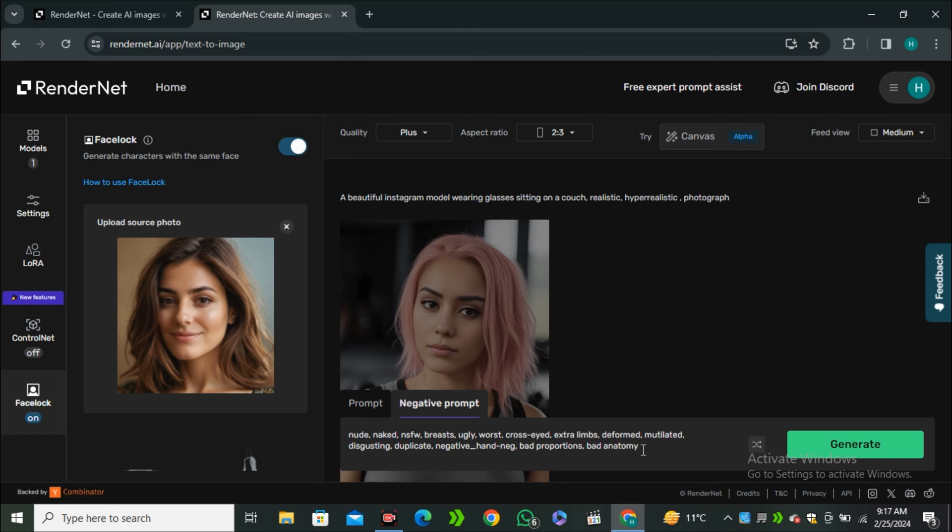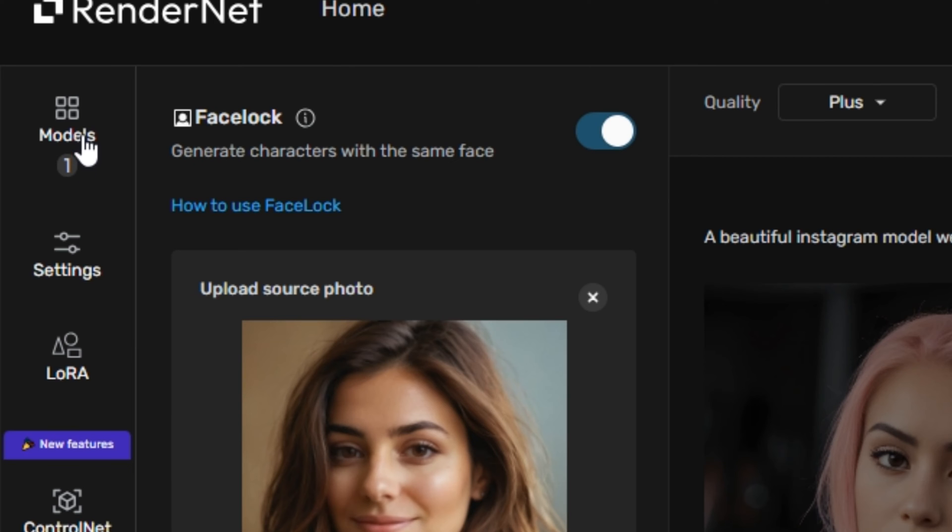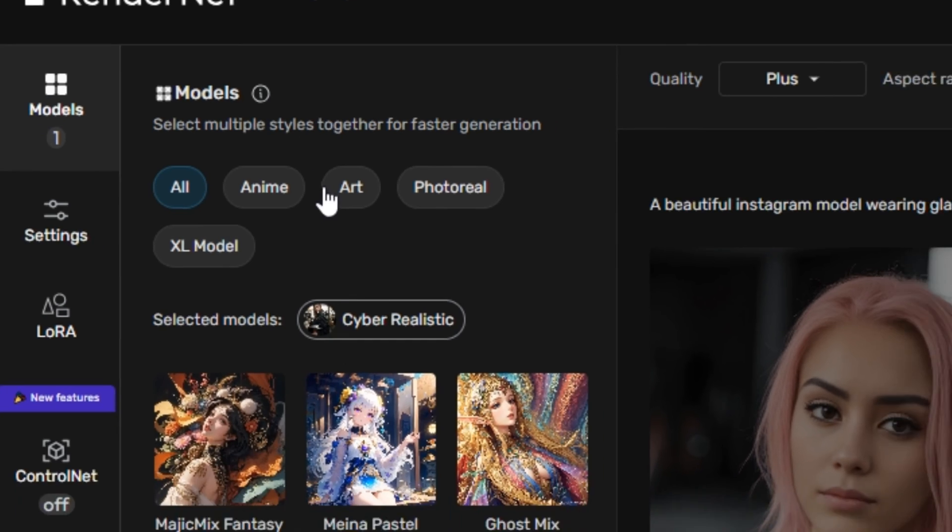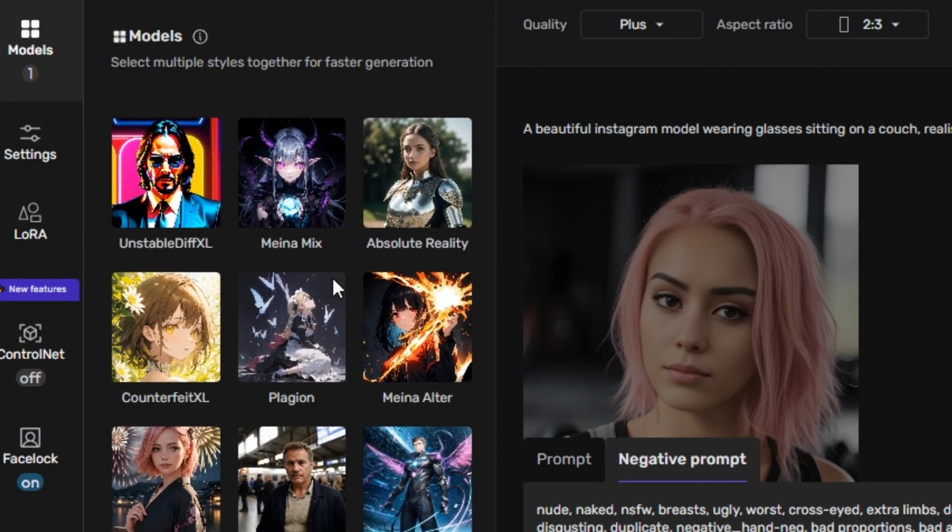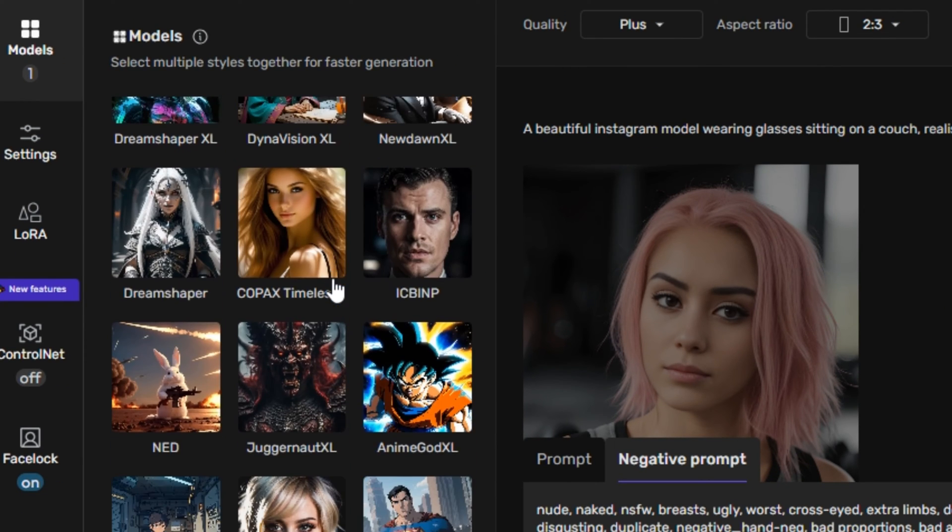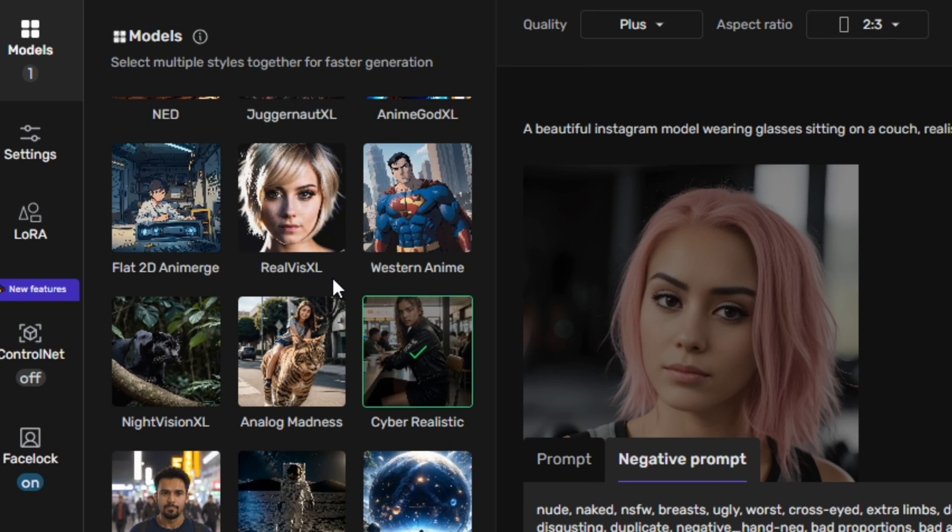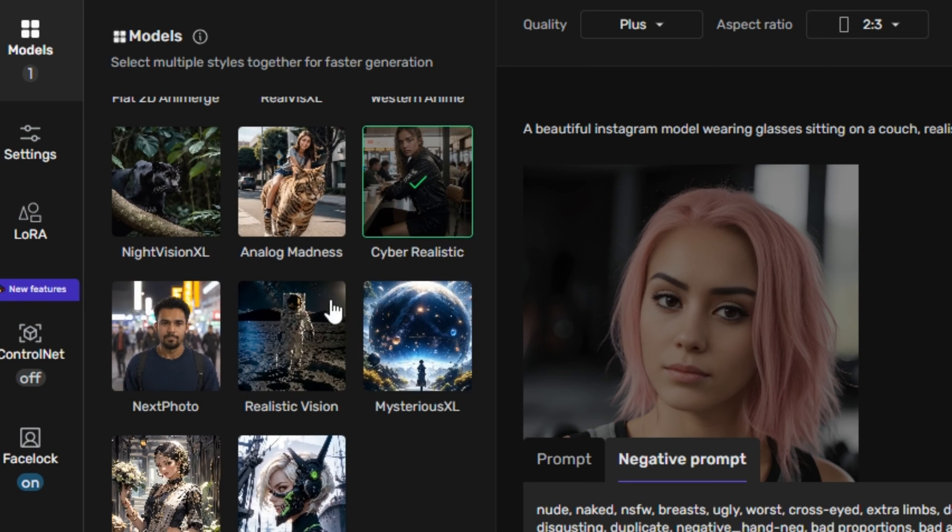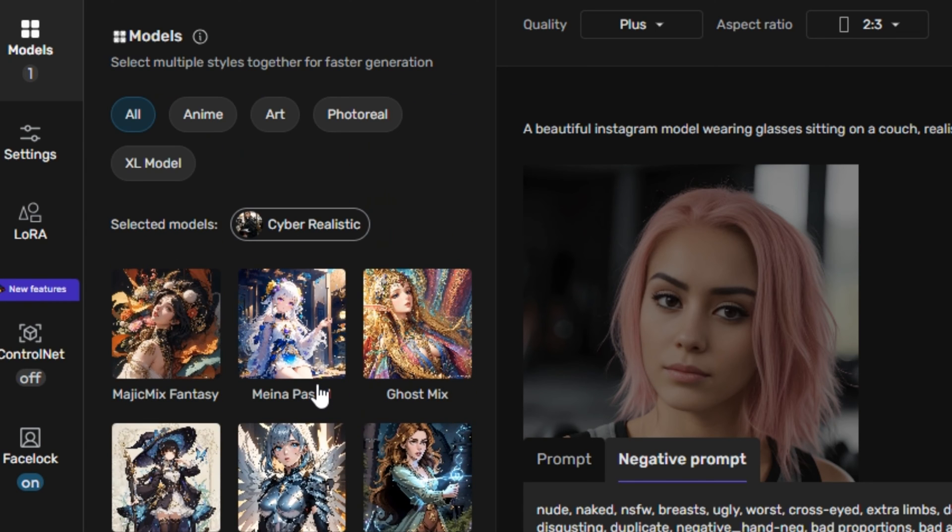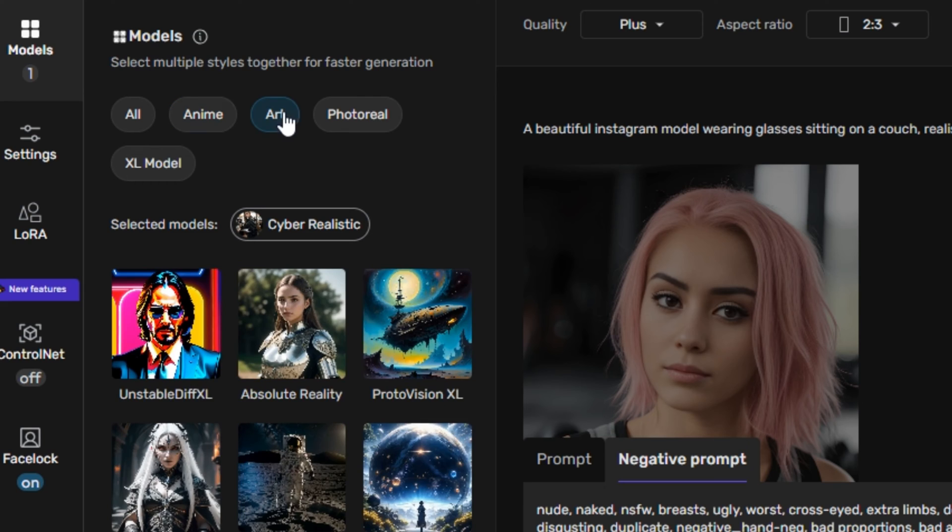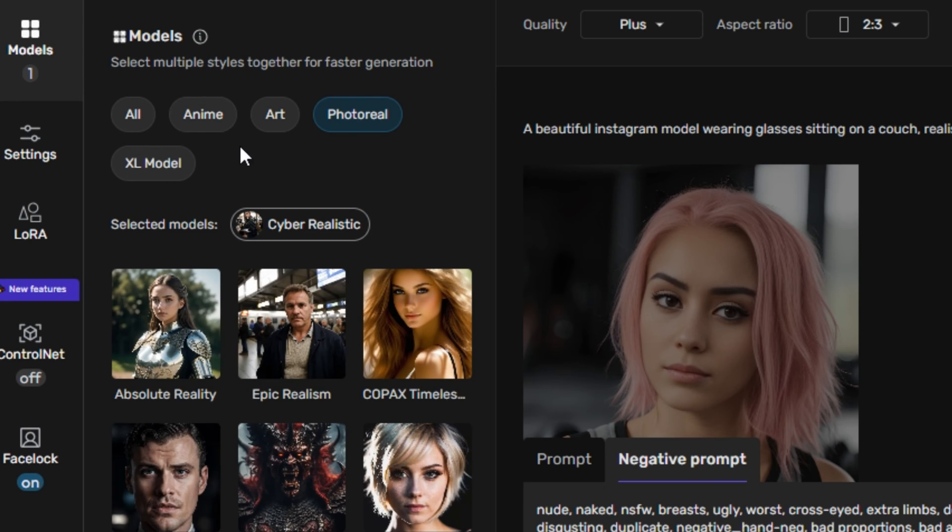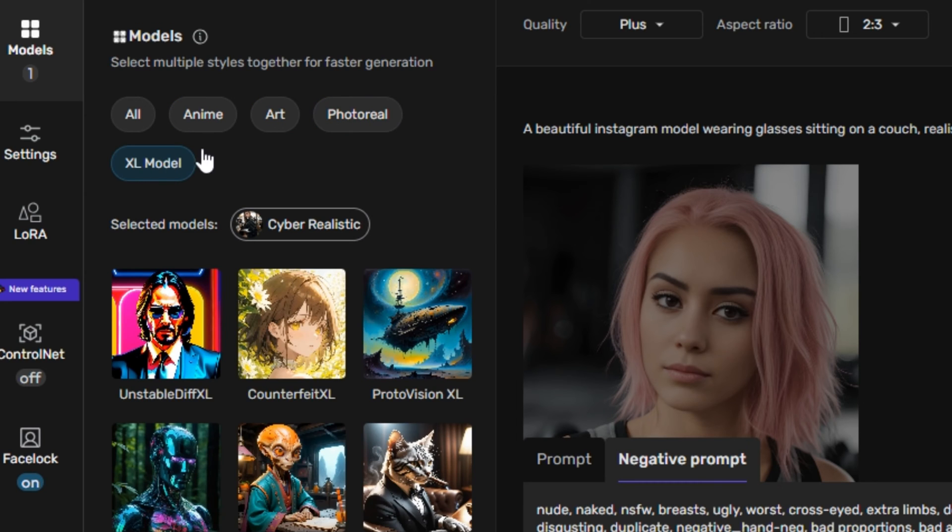And then you have to select the models. So on the left side, you can see we have the model section. So you can click on that and here you guys can see we have a list of models that you guys can select. And these are all of the popular Stable Diffusion models. And you guys can also classify these models with these filters like anime, art, photoreal, Excel models.